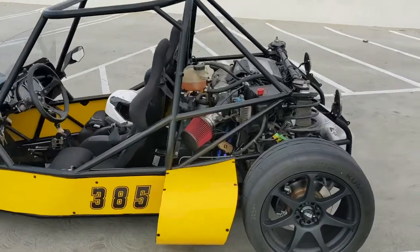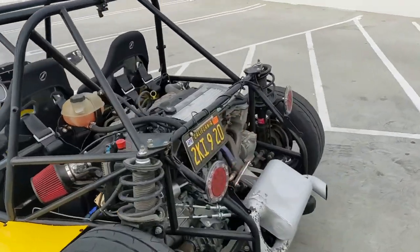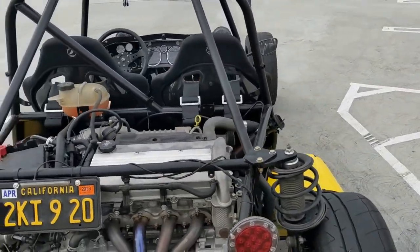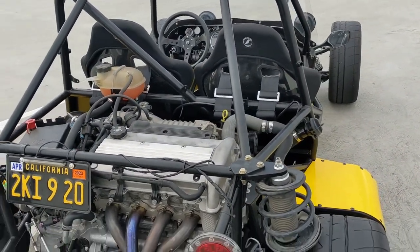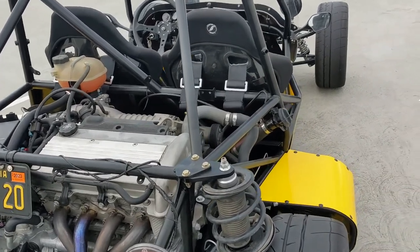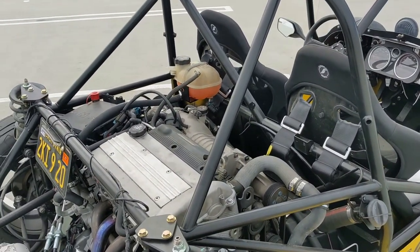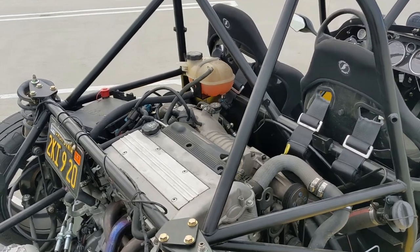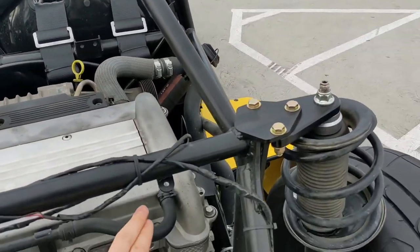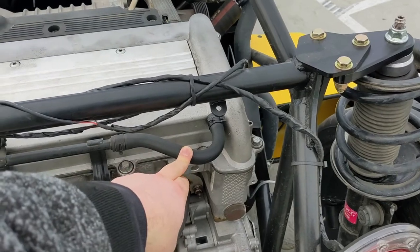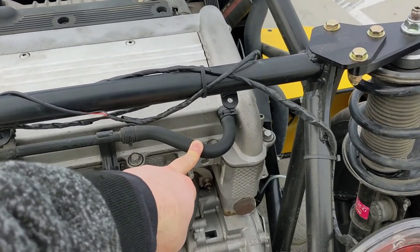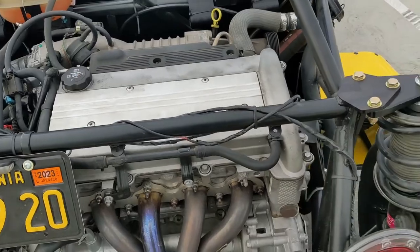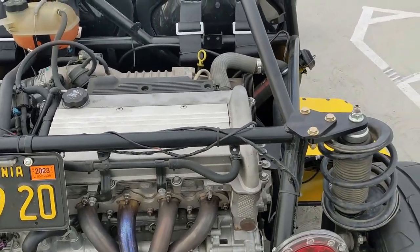For the emissions, the smog test—what happened is they classified this as a dune buggy, and in order to pass you need to have your breather valve not vent to atmosphere, you have to have it recirculating. So just keep that in mind.